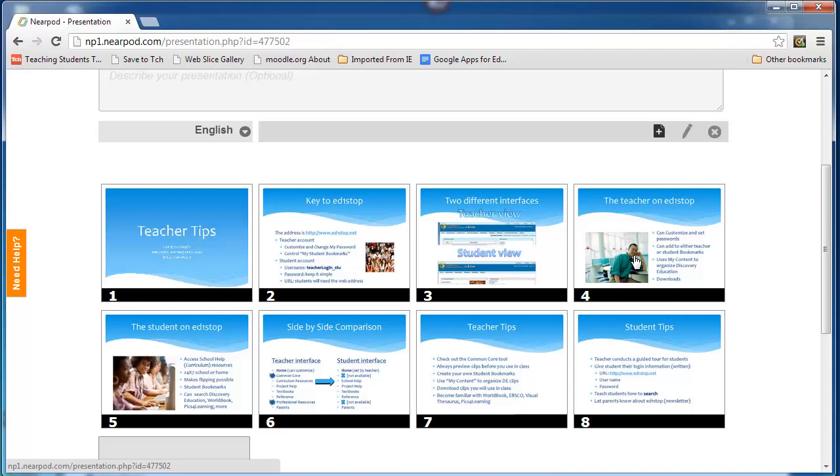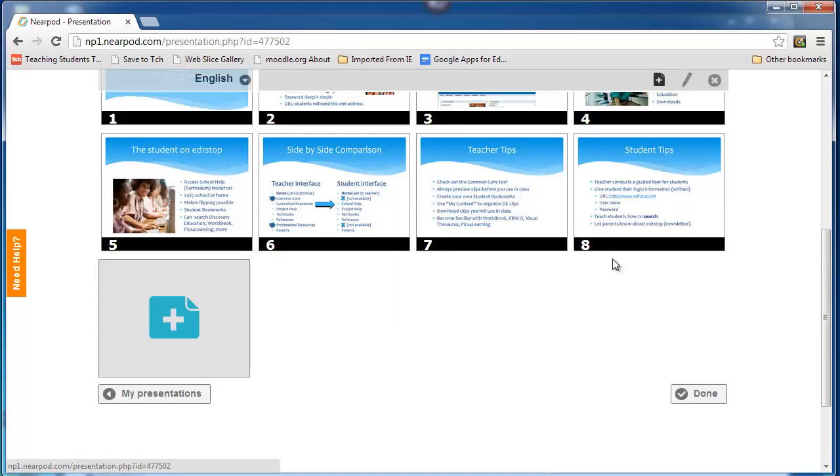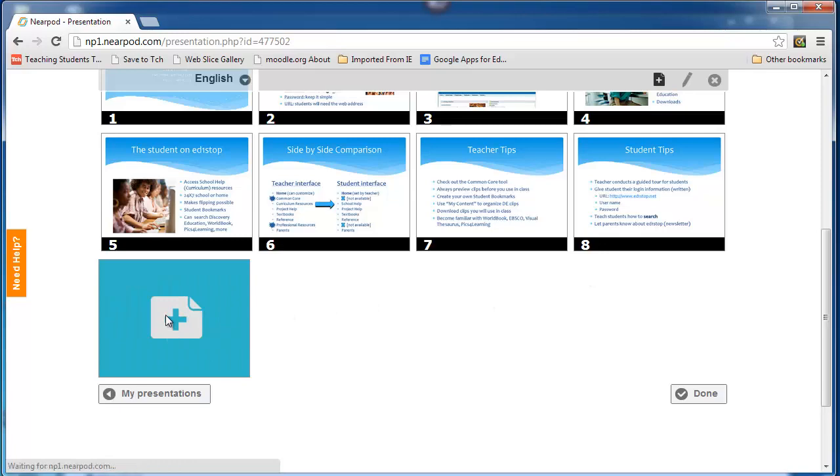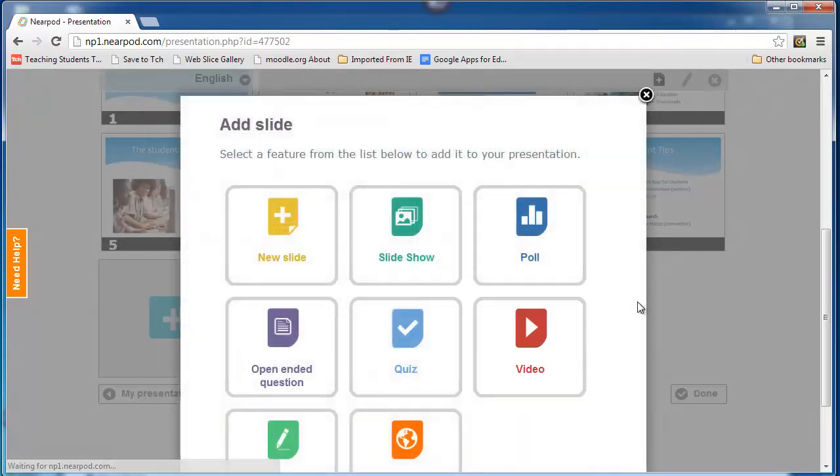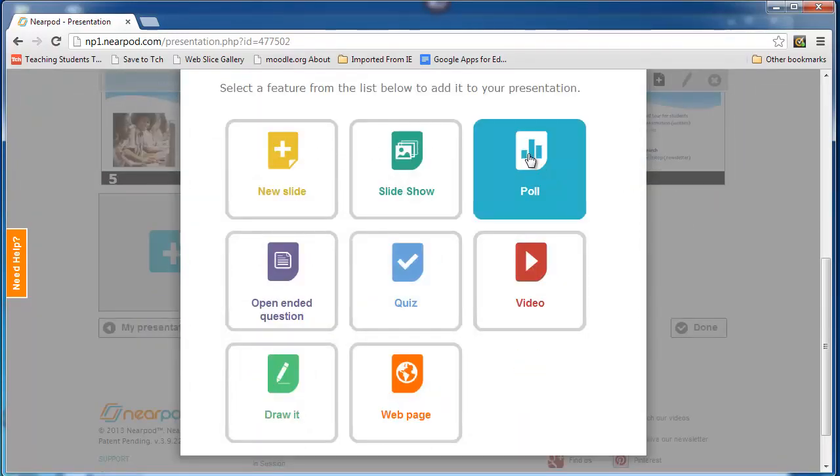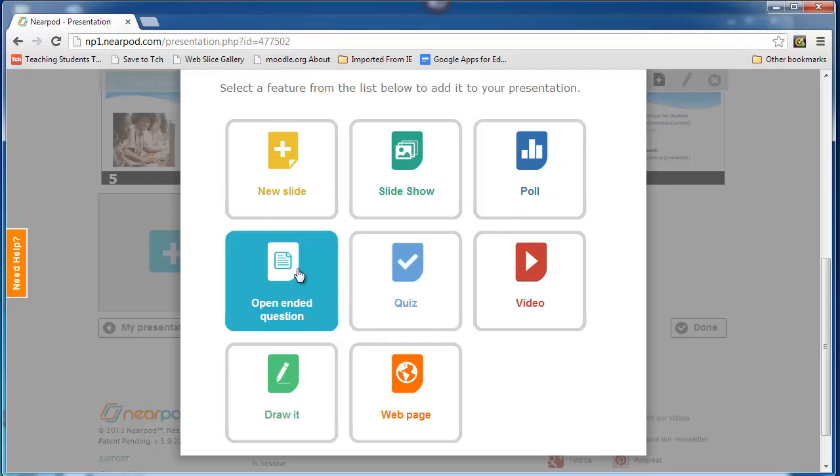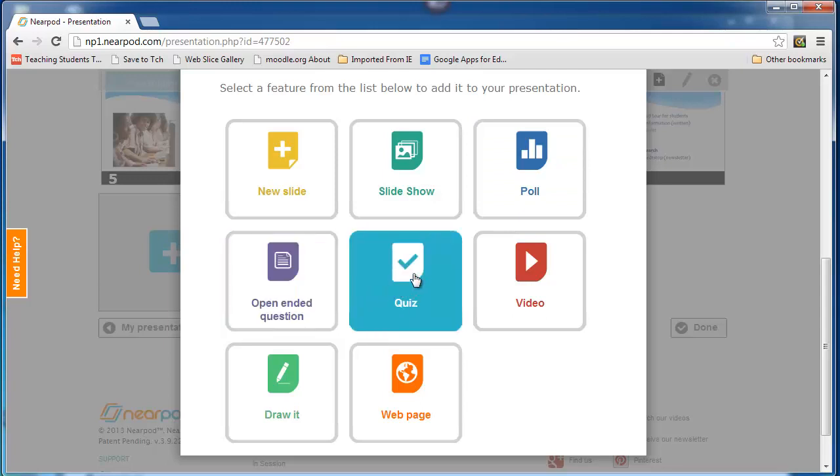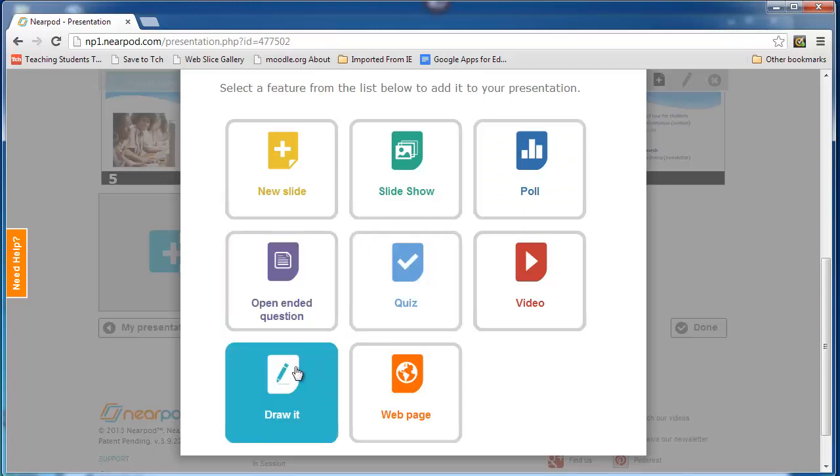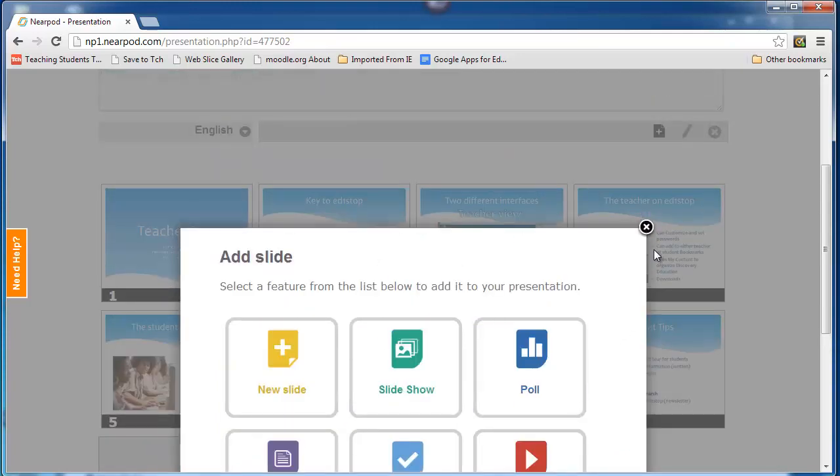I haven't had to recreate it. But what I can do, and what I will do, is I will start to add interactive features such as polls, open-ended questions, quizzes, and even drawings. I also have the ability to add other types of slides as well to make this more engaging.